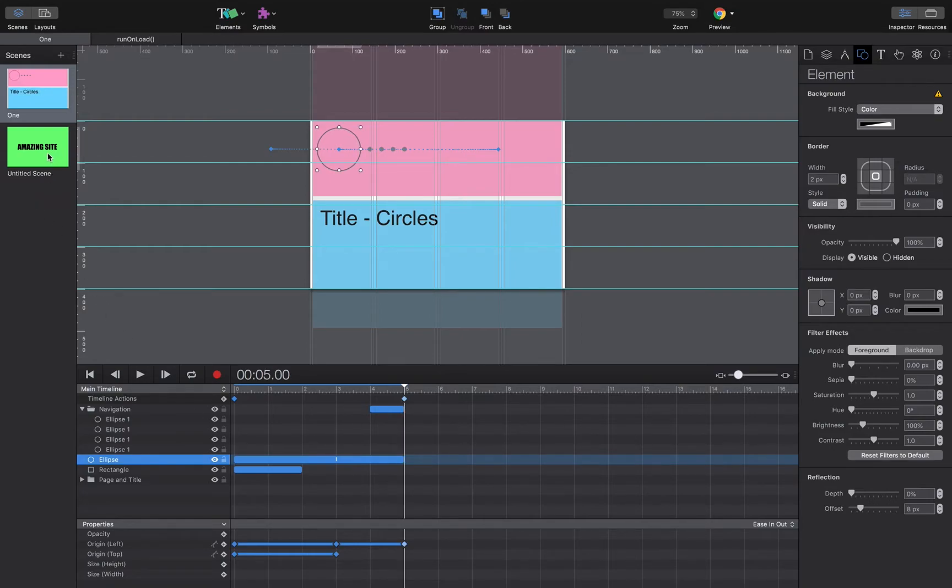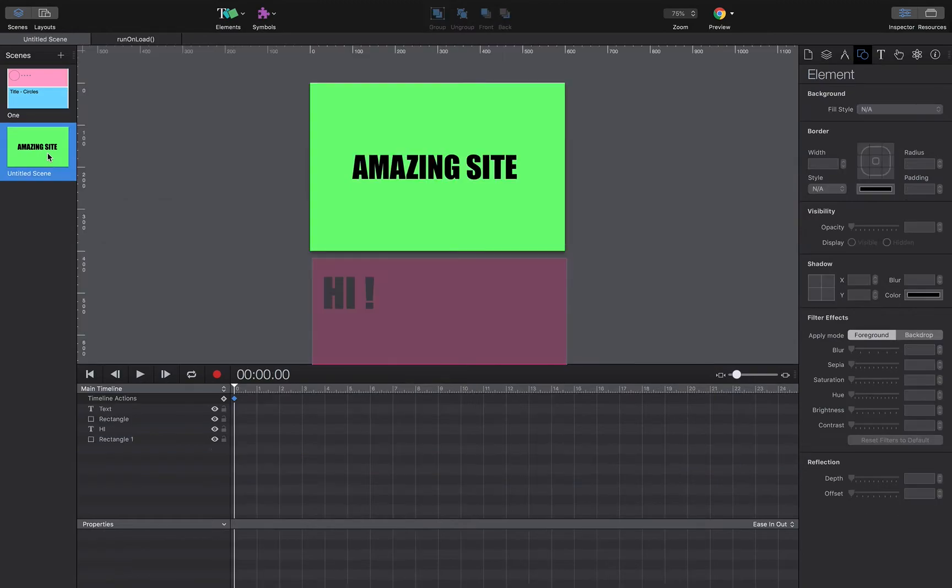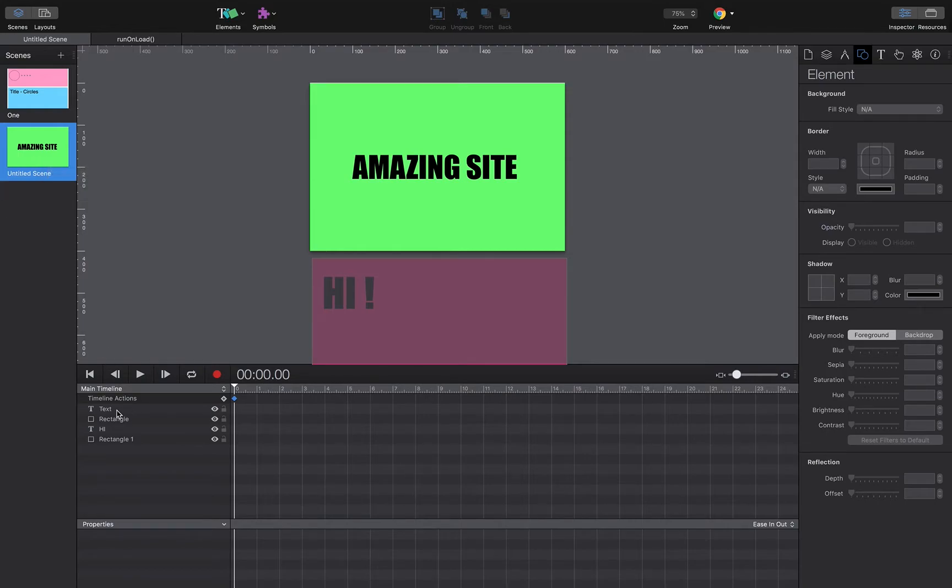So as an example just to work with, we could think about kind of animating a splash screen, and here I've got all the elements that I need for that to happen. And so I've got my text element here on the top, which is my welcome text.